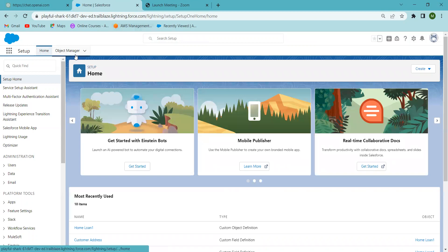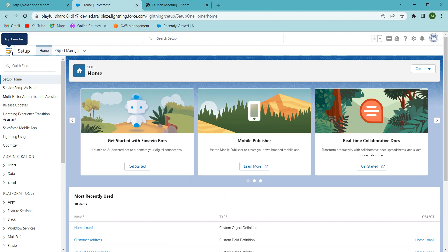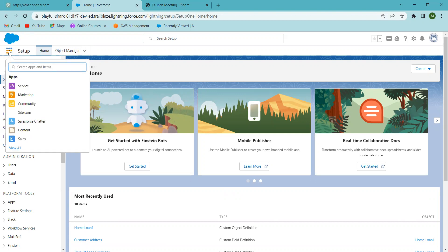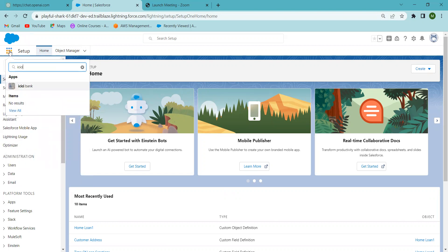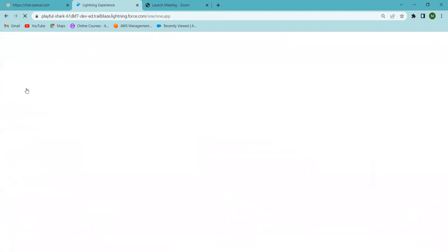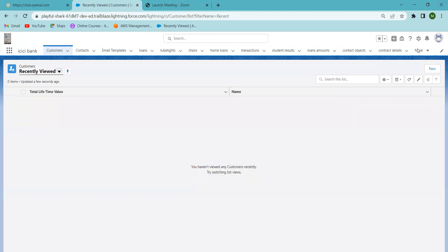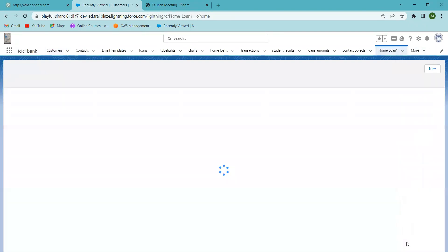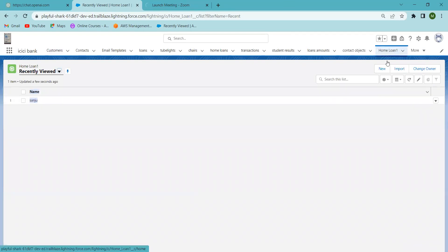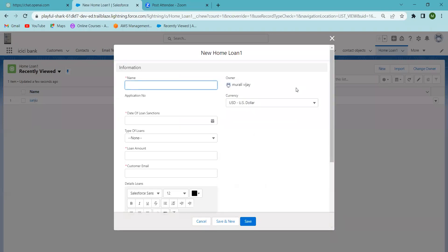My Salesforce account is now open. You can go to the ICIC Bank and select which objects you want to assign the lookup relationship to. Now I'm going to ICIC Bank and then to the Home Loan object, which I created before. We previously discussed how to create a Home Loan object and how to create fields in that object.